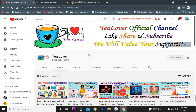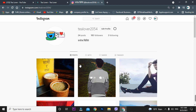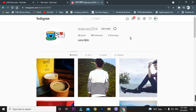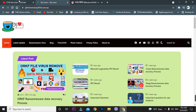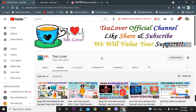Please do not skip any part of this video. If you skip, you will not be able to recover your files. If you get confused and need help regarding this video, you can directly contact me through my Instagram at T Lovers 2054. I'll try to reply to you all. Now let's move to today's content.